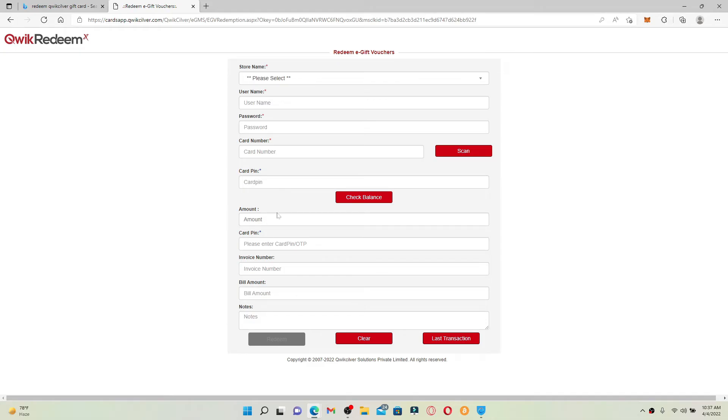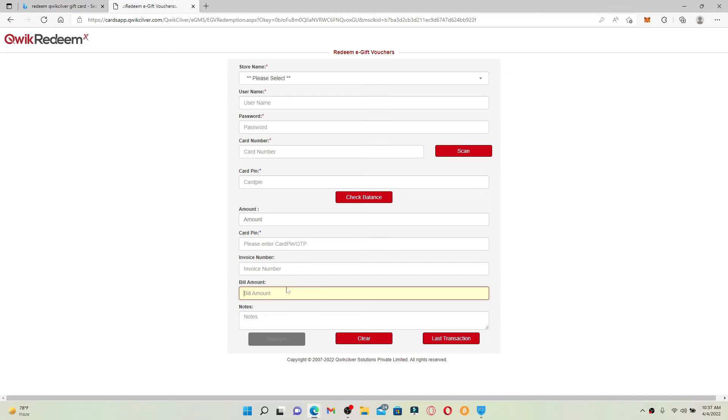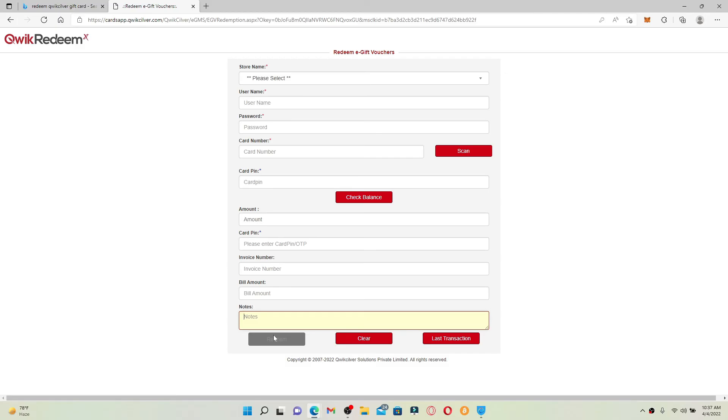Enter your card PIN number on the next field. Now enter your invoice number, enter your bill amount, and if you have any notes that you'd like to mention, type it into the last text box. Finally, click on the redeem button after entering all of the information and you'll be able to redeem your gift card for Quicksilver.